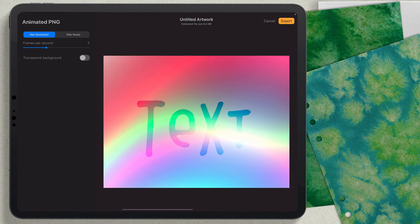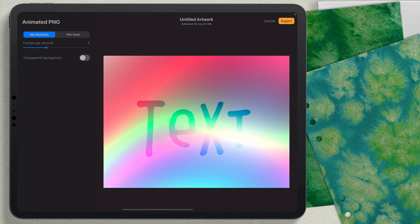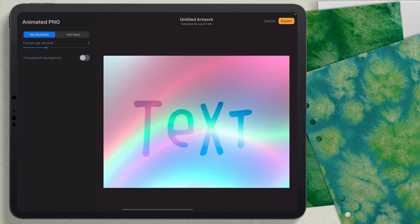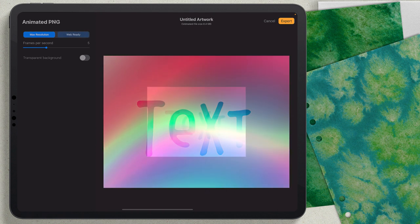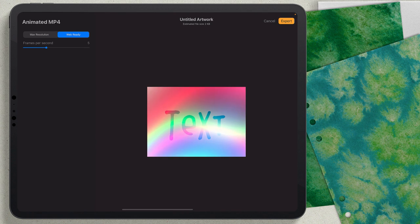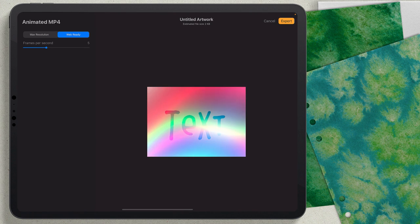All you have to do is click Export and send it wherever you want. If you'd like to learn more about Procreate and other effects you can create inside this program, click the link on the screen.